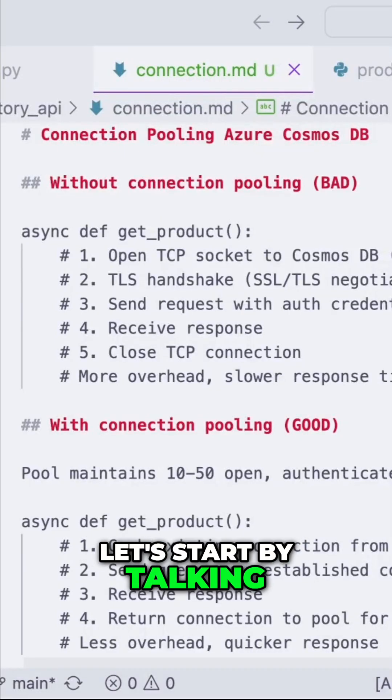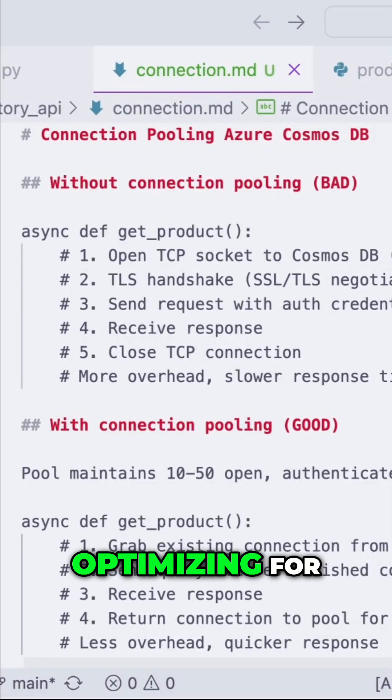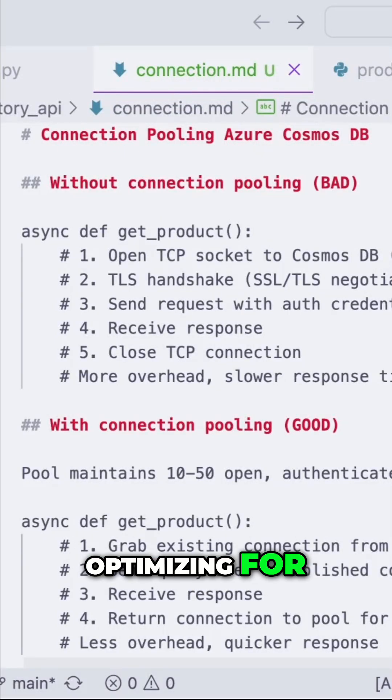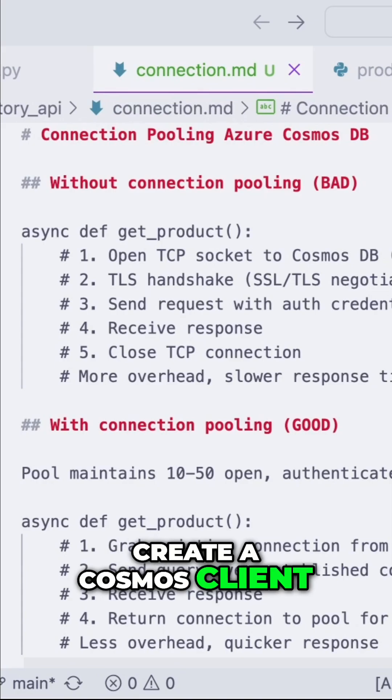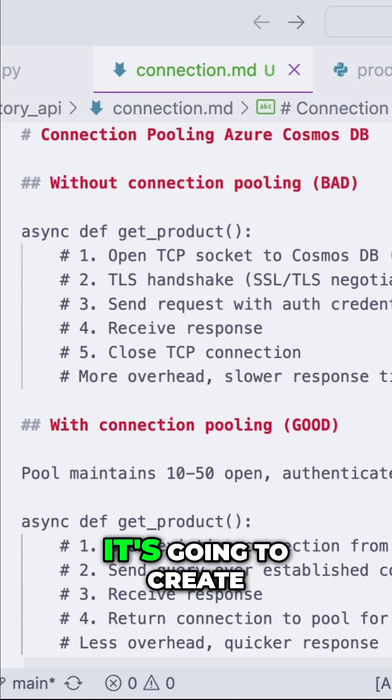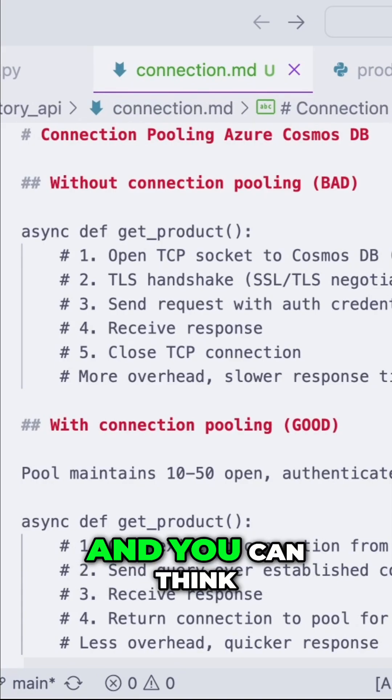Let's start by talking about what we are optimizing for. So every time we create a Cosmos client, it's going to create a connection pool.